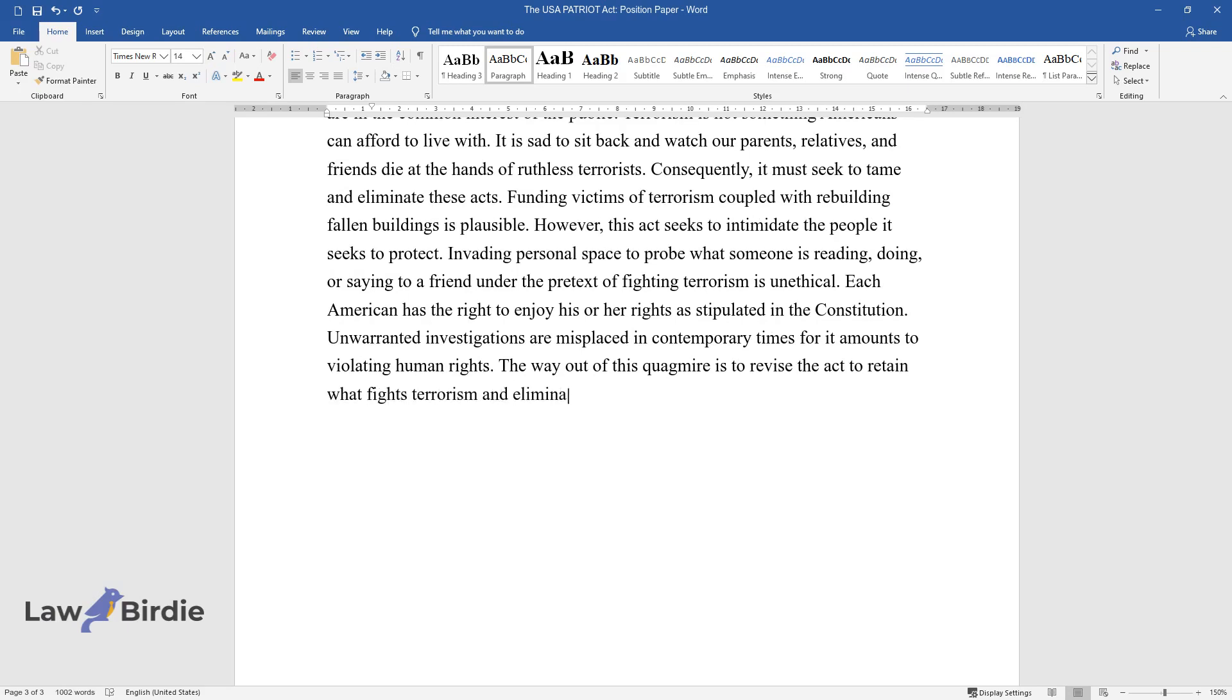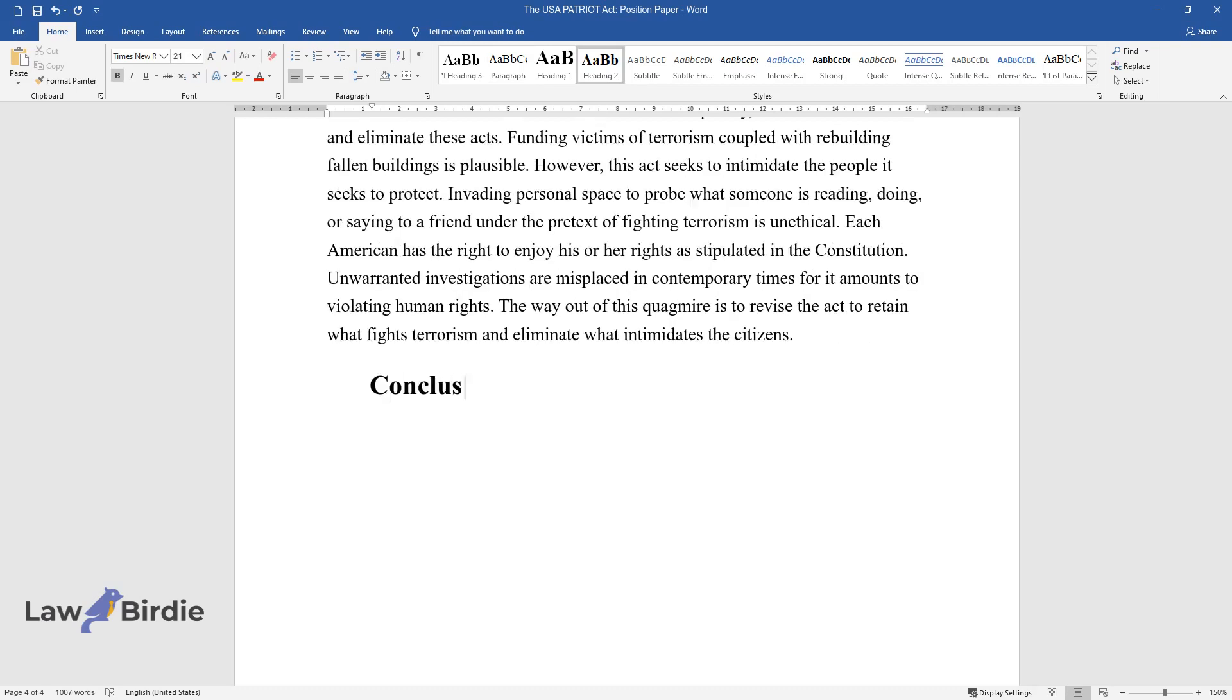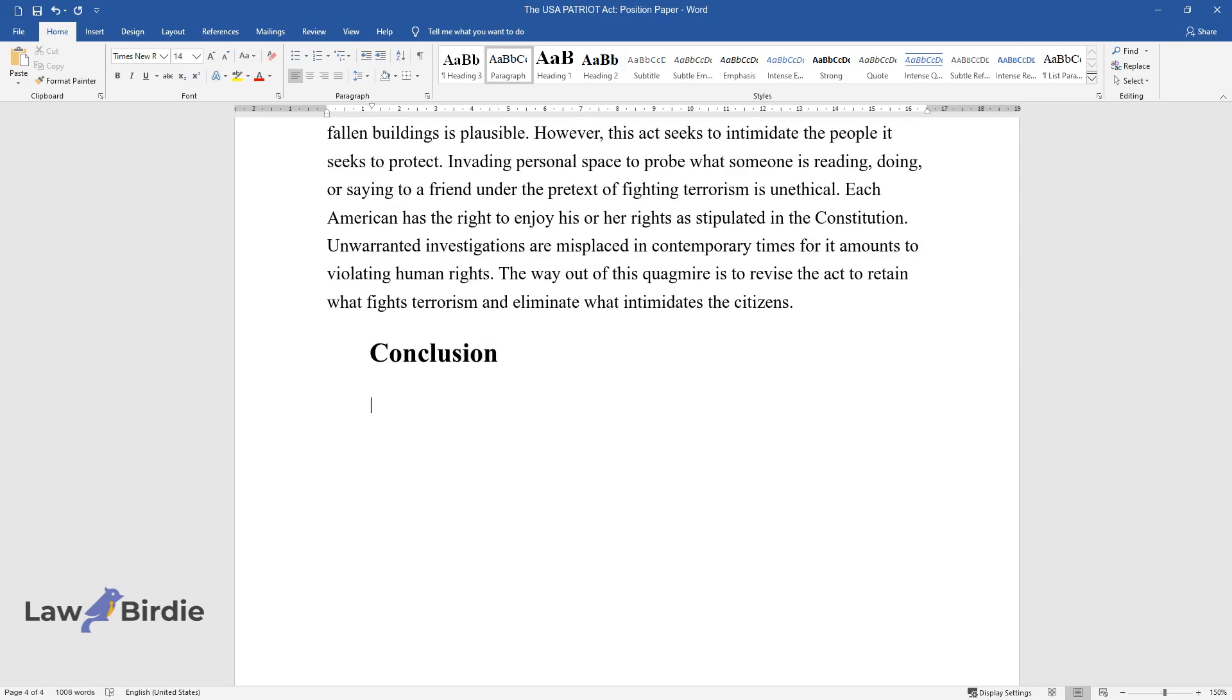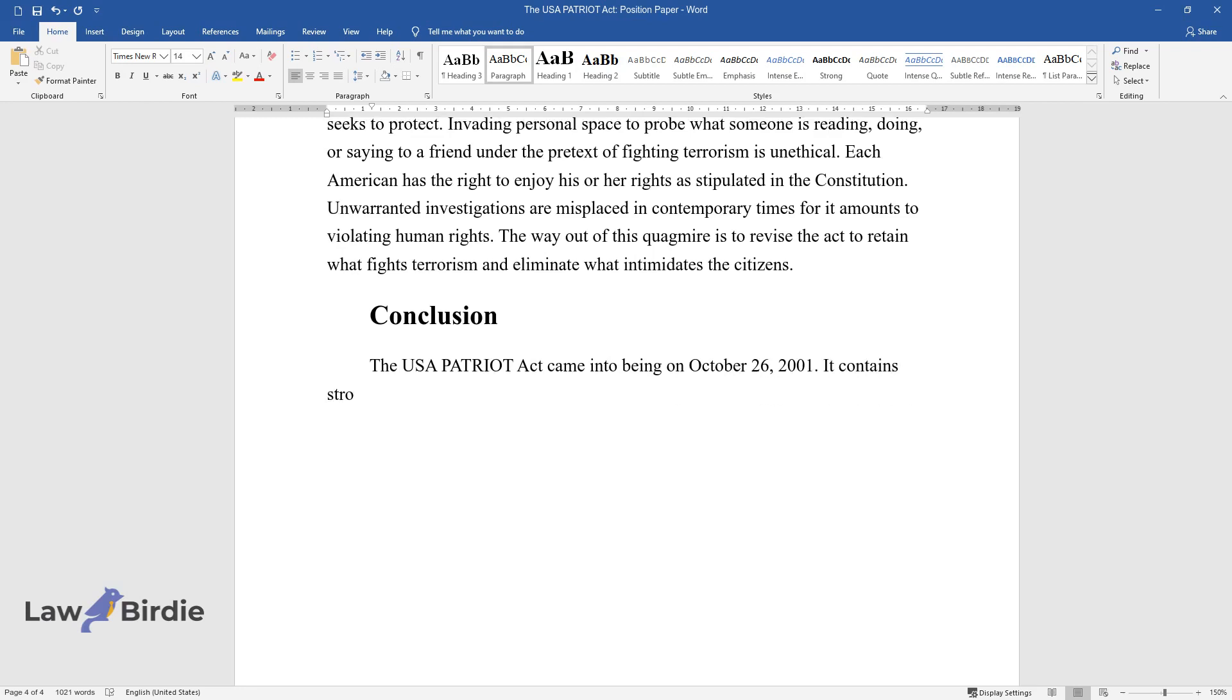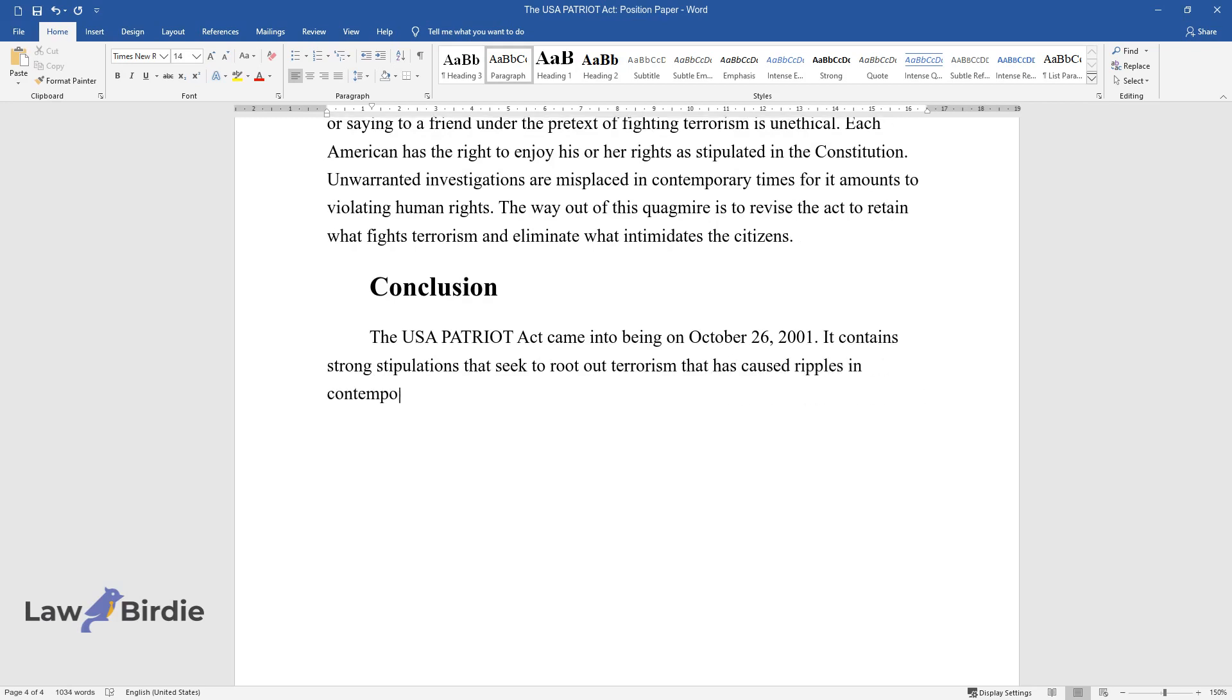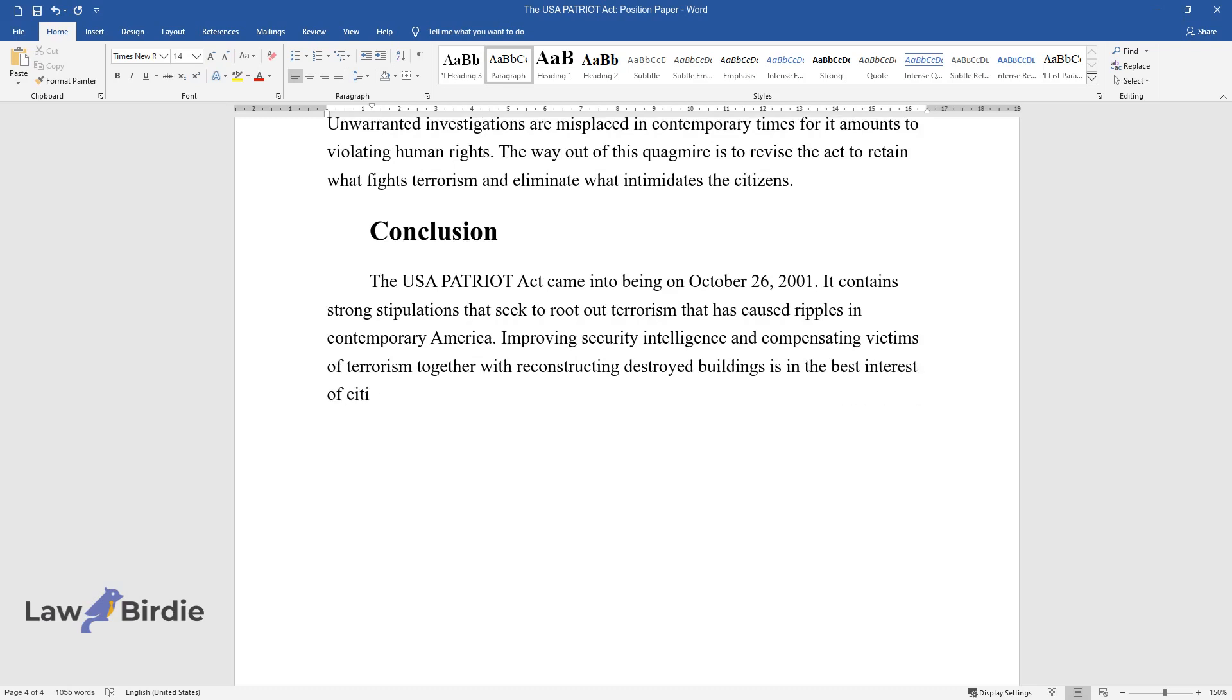Conclusion: The USA PATRIOT Act came into being on October 26th, 2001. It contains strong stipulations that seek to root out terrorism that has caused ripples in contemporary America. Improving security intelligence and compensating victims of terrorism together with reconstructing destroyed buildings is in the best interest of citizens.